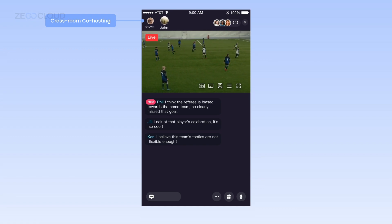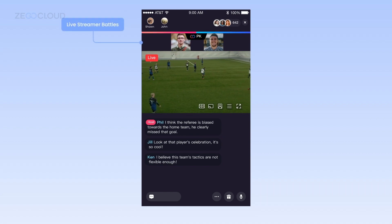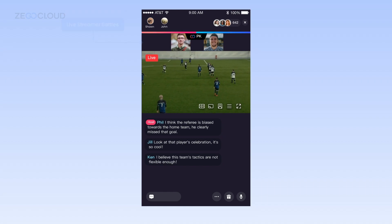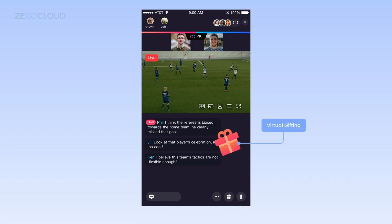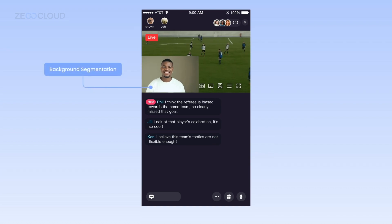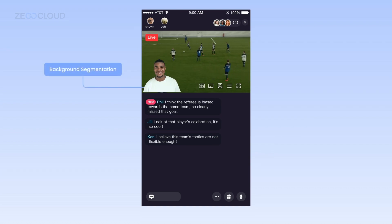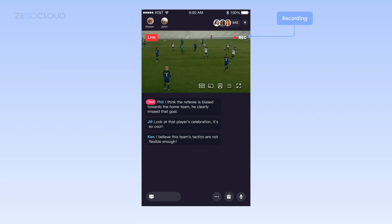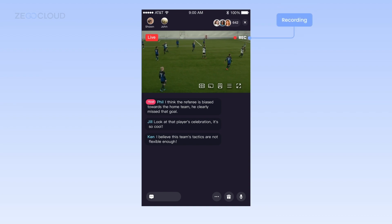Hosts can watch matches together across other rooms, which increases the fun. The host can use real-time signaling to invite another host to co-host in battle to attract more audiences. Audiences on both sides can send gifts in real-time through signaling to support the host. Separate the host from the background through segmentation during commentary to show more gameplay footage, and hosts can record and save exciting moments for easy reposting and sharing.